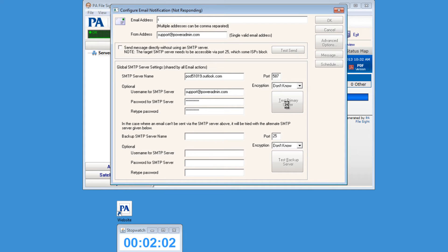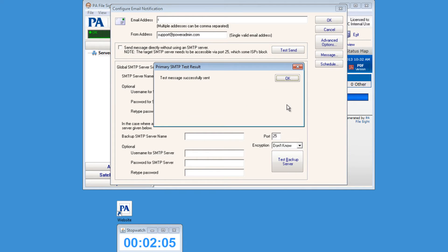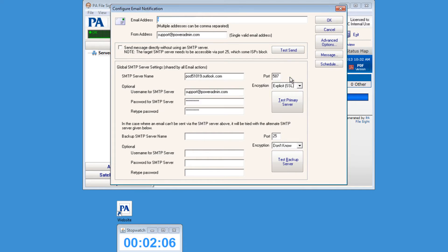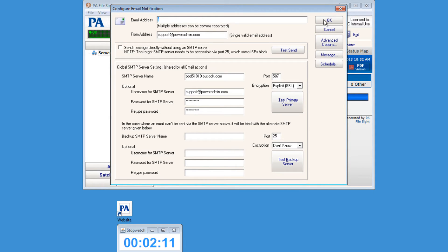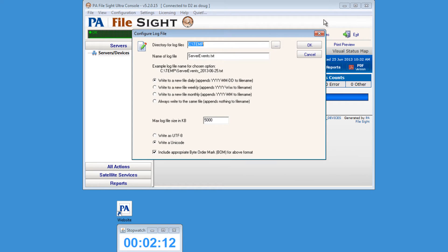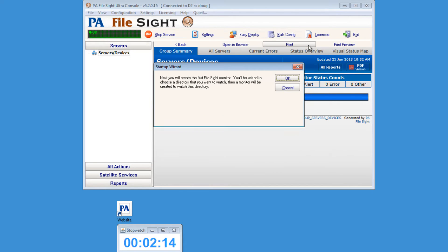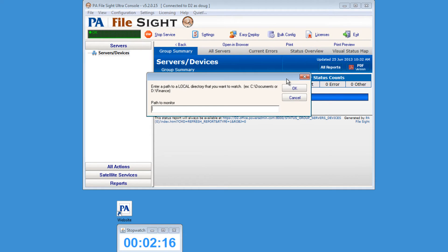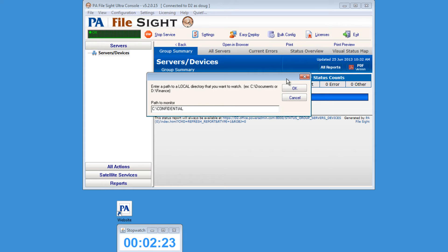Once File Site has completed testing the primary server, hit OK. You'll also notice that it's automatically changed the encryption level to the appropriate setting. Now click OK and you'll be prompted to configure the log file. You'll create the first File Site monitor here. You'll want to enter the path of the folder that you wish to monitor or audit.